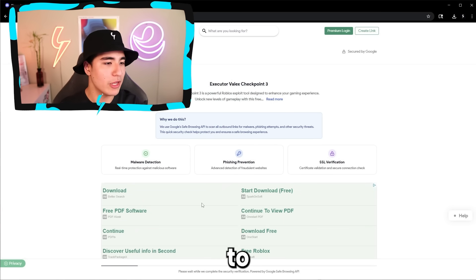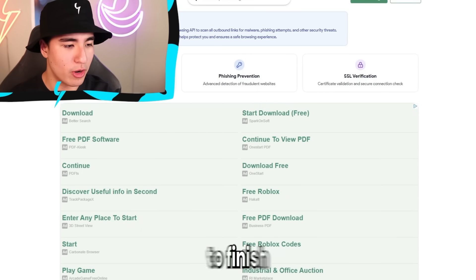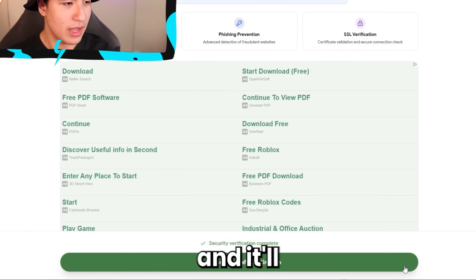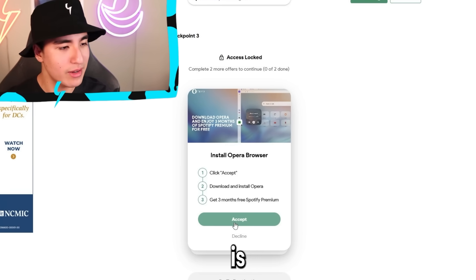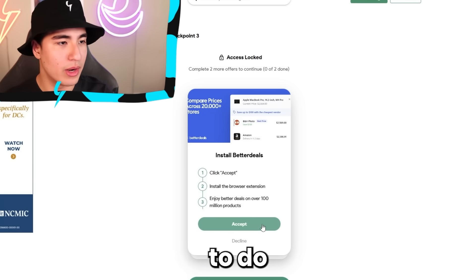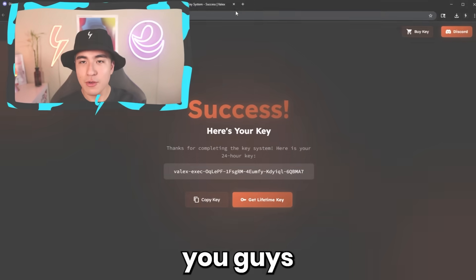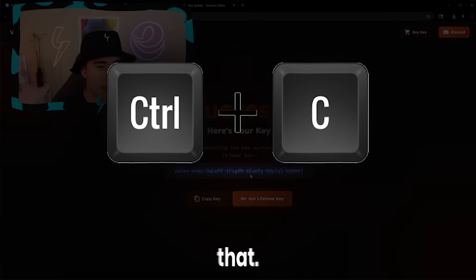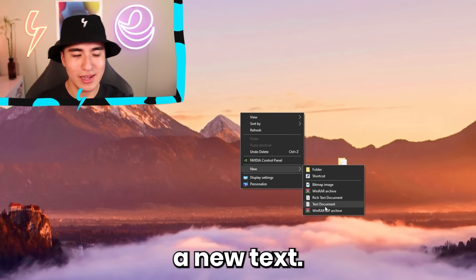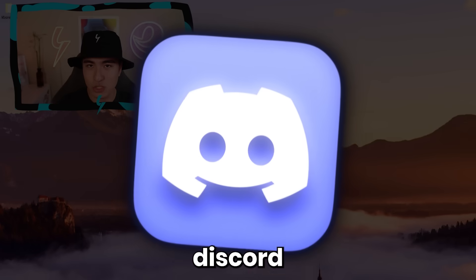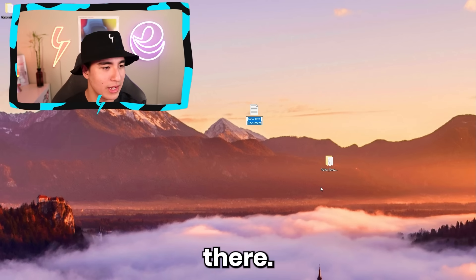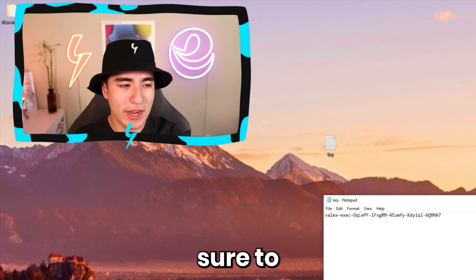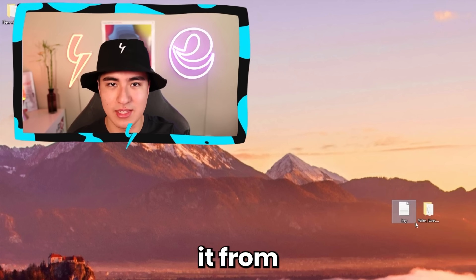At that point, it'll bring you to a new tab. Wait for the loading bar to finish, then click on the green button at the bottom — that'll bring you to an offers page. You can either decline an offer or accept, then click on go to destination. You'll have received your 24-hour completely free license key. Copy that and create a new TXT file or send it to yourself on Discord — just save your key somewhere, because later in the day you'll want it in case the executor deauthorizes it.